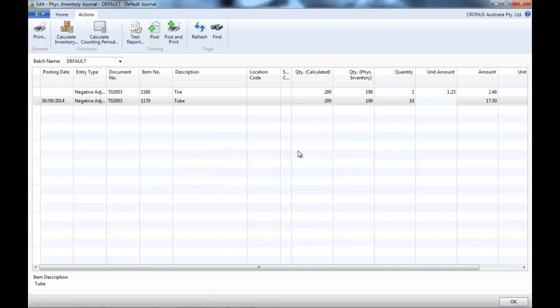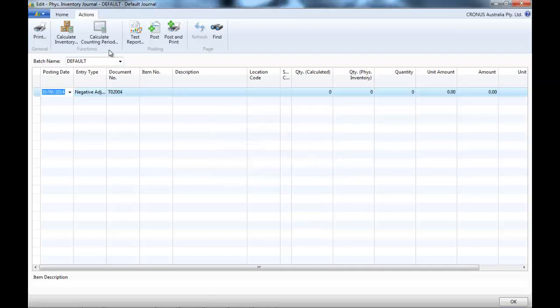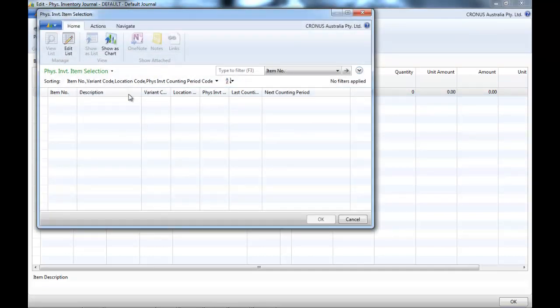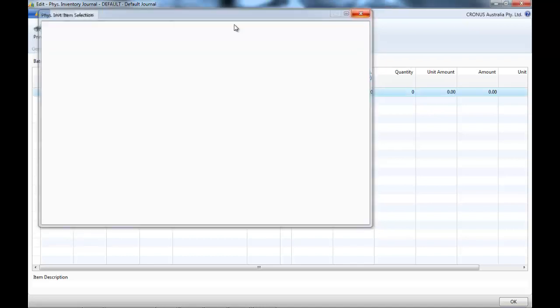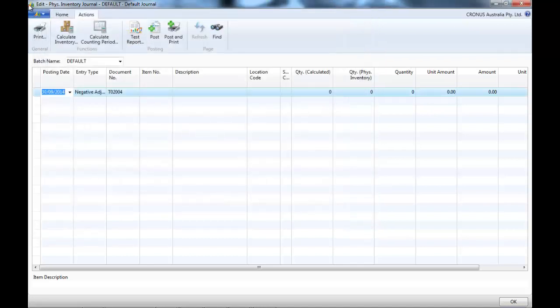And once it is posted, let's go back. It's not in the selection anymore.